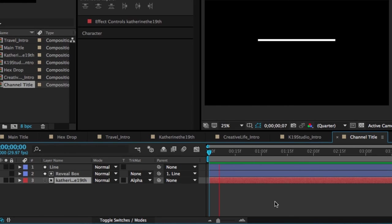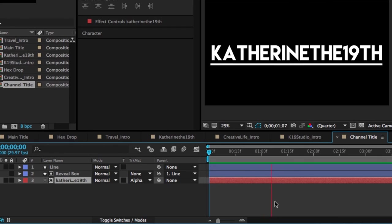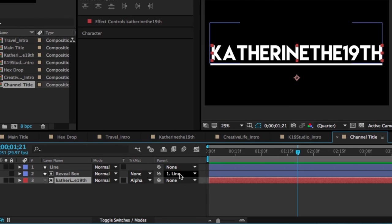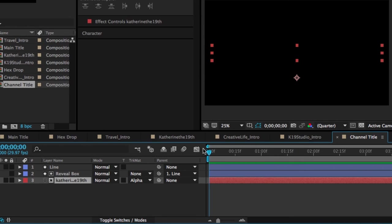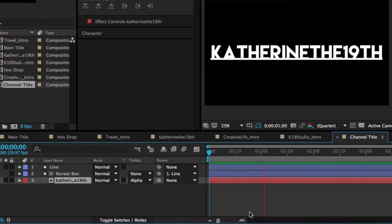So it's just that simple with a couple keyframe scale and position changes and some functions of the parent and the alpha matte. It's very simple to create a little reveal title like this one.